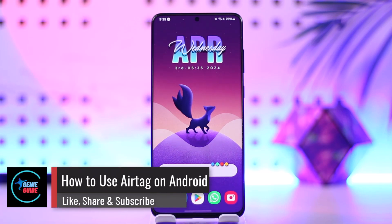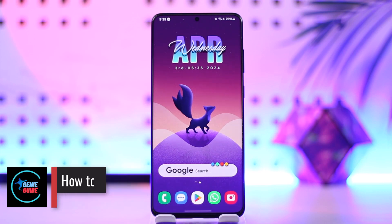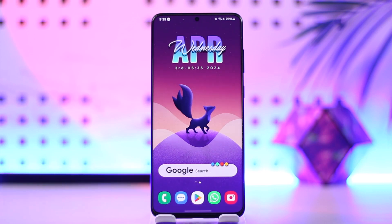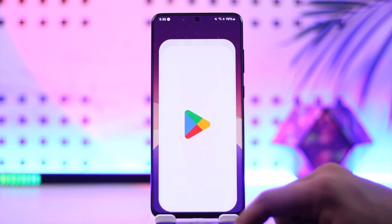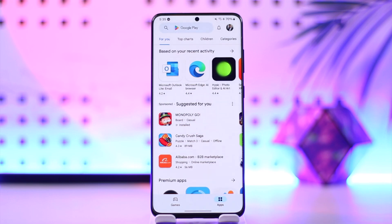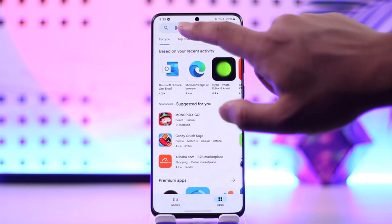How to use AirTag on Android. Hey everyone, welcome back to our channel. In this video we're going to learn how we can use AirTag on Android. Make sure to watch the video till the end. Now, you can't really use AirTag on Android directly.